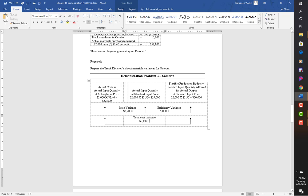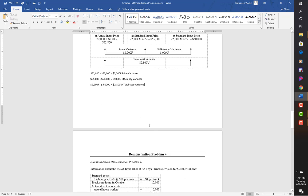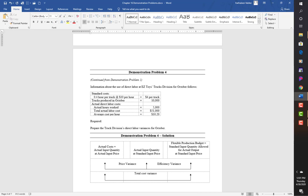Remember: for the price variance, if actual cost is lower than standard, it's favorable; if higher, unfavorable. For the efficiency variance, it's the same logic. The total cost variance is the net of the two. The math for all three variances is shown here for reference.